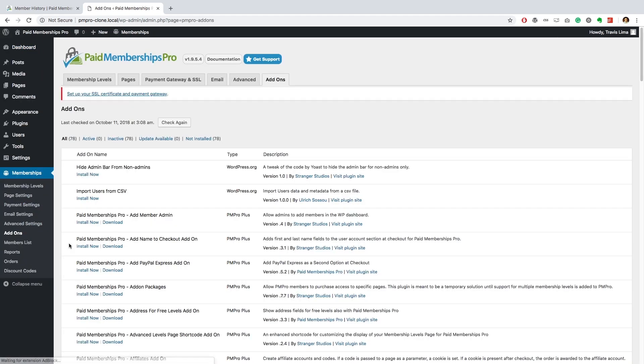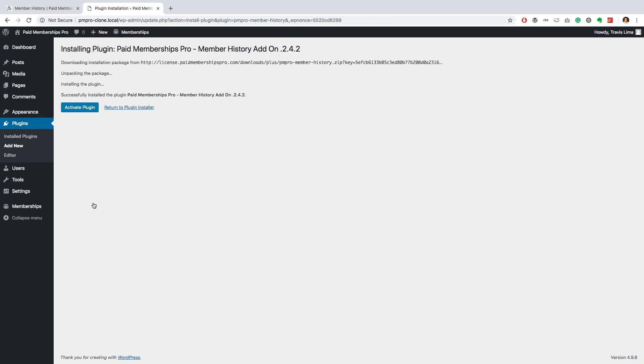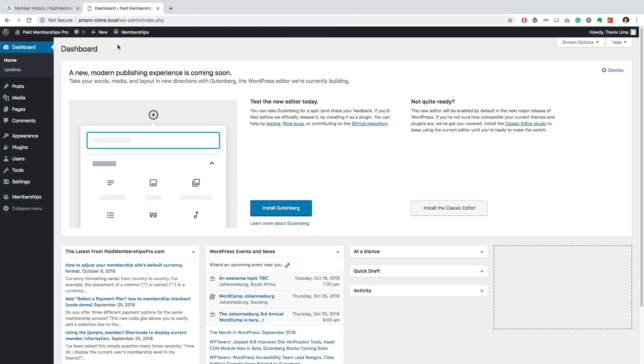Search the list for the Paid Memberships Pro member history add-on and click install now. Once installed, go ahead and activate the plugin. The full features of this add-on are immediately available after activation of the plugin.